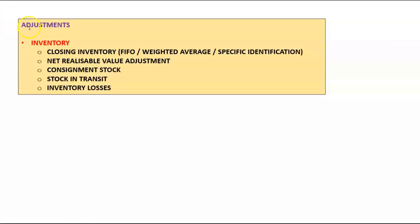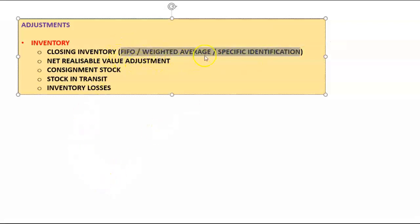In financial statement questions there are various adjustment entries to pass. For inventory, first determine the value of closing inventory — this affects both the statement of financial position and the statement of profit or loss. Determine the valuation method: FIFO, weighted average, or specific identification. Then determine whether the entity uses a periodic or perpetual inventory system, and make sure you can work out inventory values under both systems using all three valuation methods.